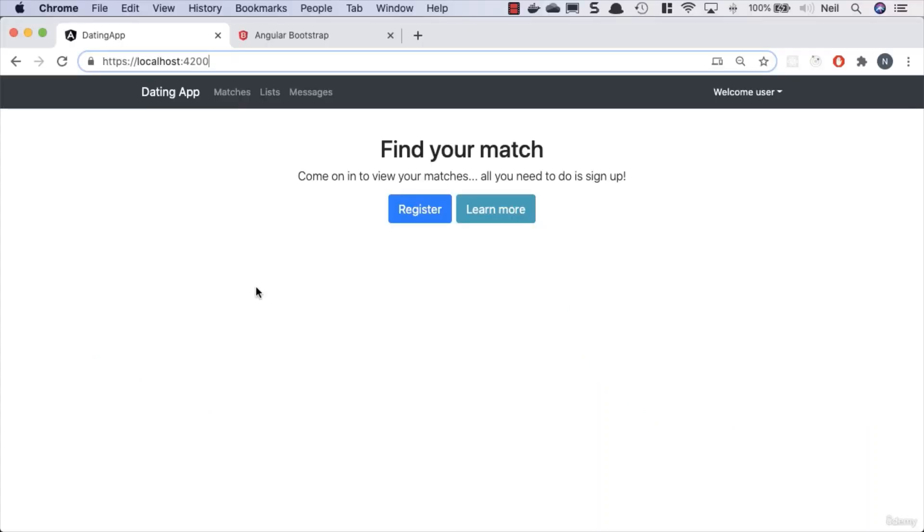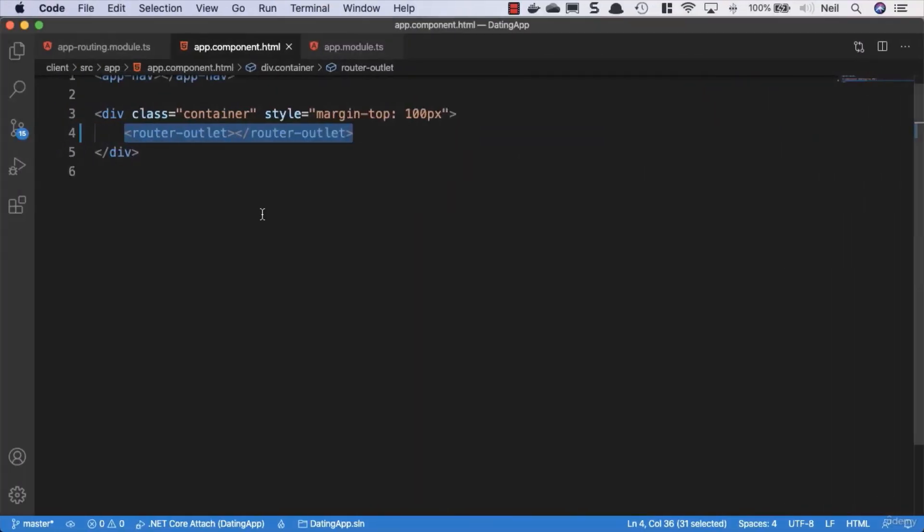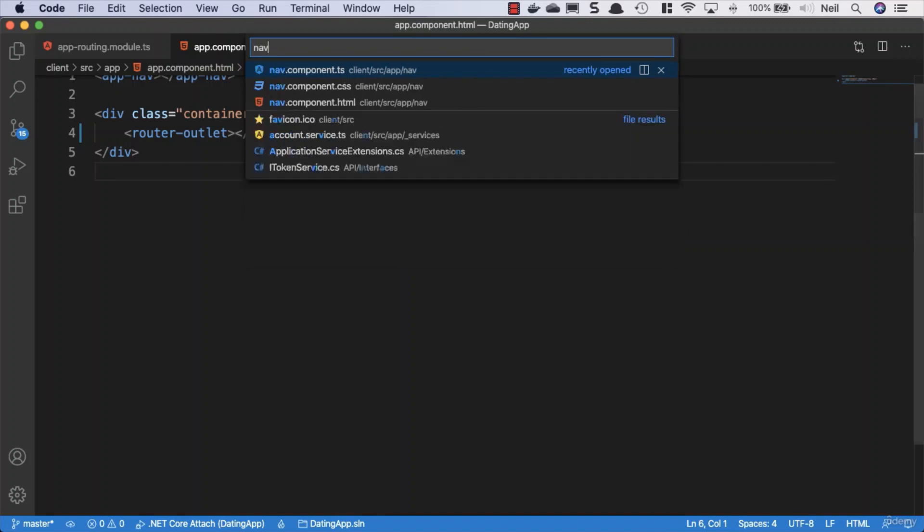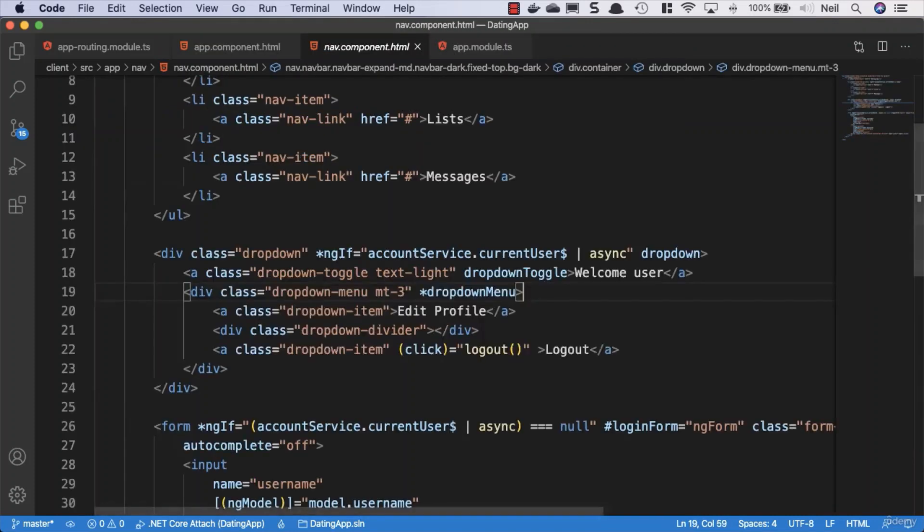Okay, so we know our routing configuration works. Let's go and set up these links in our navbar so we can click on the links and be taken to those components. We'll open up the nav component HTML.